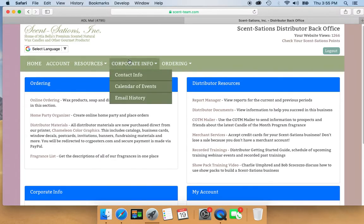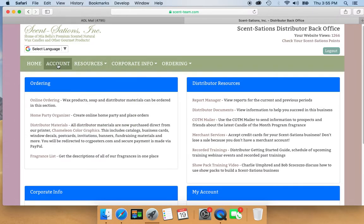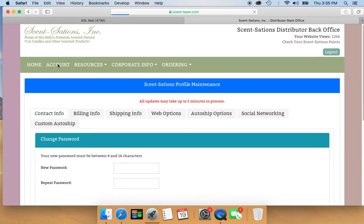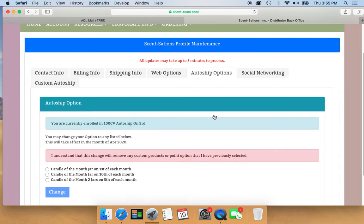Then you're going to go to Account, and then it says Contact Info, Billing Info, Shipping Info, Web Options, Autoship.